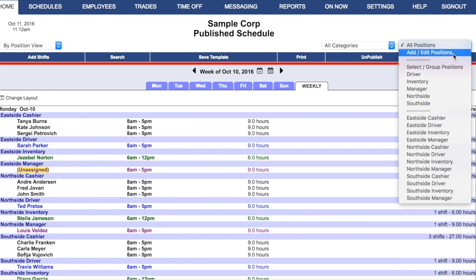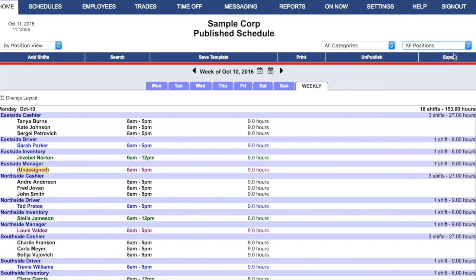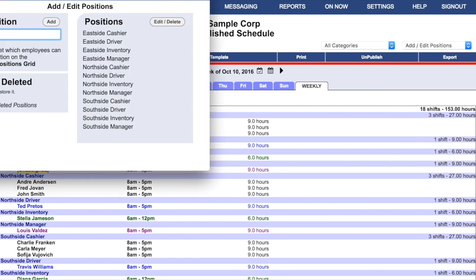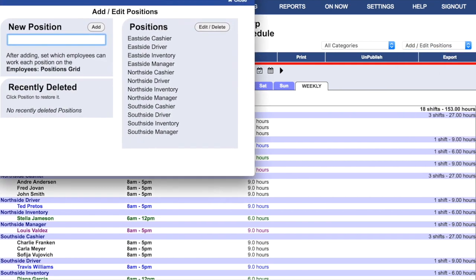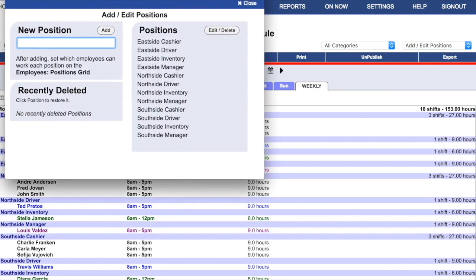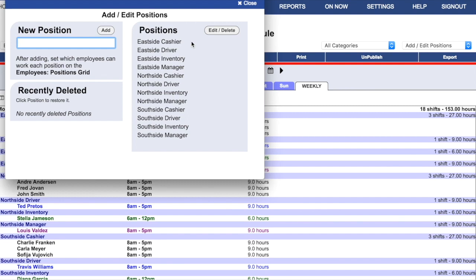Ordinarily, one might create positions for cashier, driver, whatever the job it is that a person's doing. But if you're scheduling multiple locations, When to Work recommends that you add the location name and the name of the job into your position title. This will make it easier for you to organize your more complex account. When you're finished, click Close.